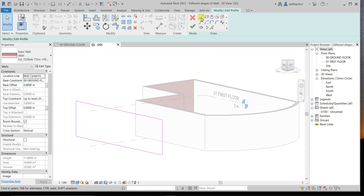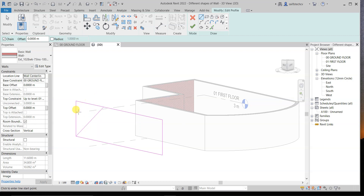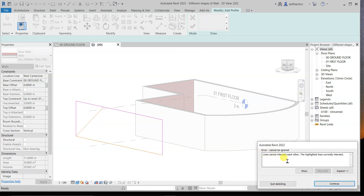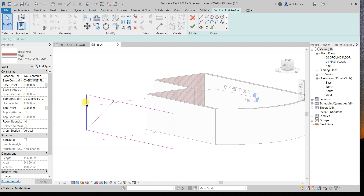You can use the Line tool to draw a new line, dragging it up to a desired point and matching it. The important thing is that you need to delete the original lines that are now intersecting, because if you don't, you will get an error message: 'Lines cannot intersect each other — the highlighted lines are currently intersecting.' Simply select the intersecting line and press Delete.